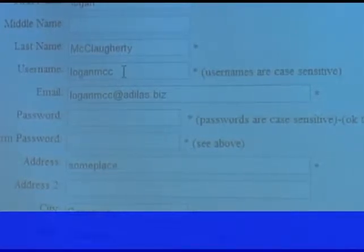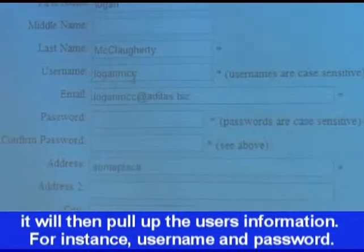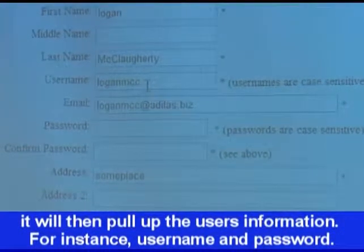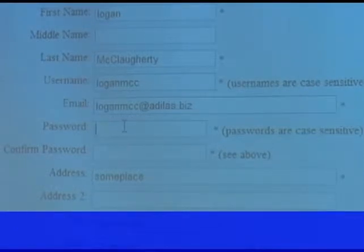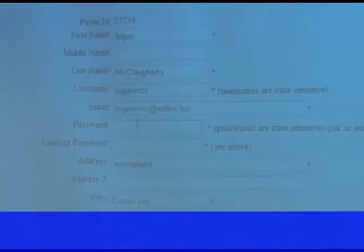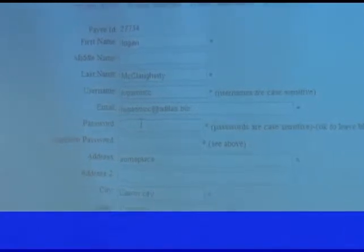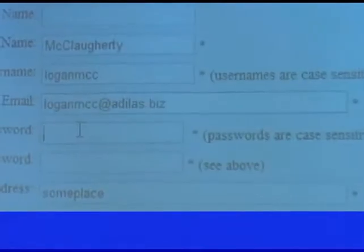Your username is Logan MCC, all lowercase. And if I needed to — say he says I can't get in — I can reset his password. Do you want to try getting in that way, or do you want me to reset your password? So it's Logan MCC and password 12345. Or I can change your password right now. No, that's fine.